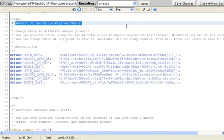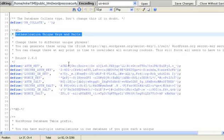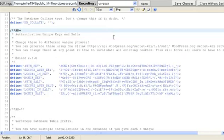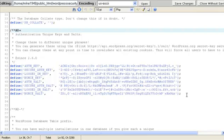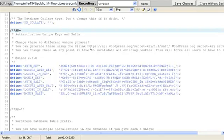And it's going to take me to the editing page where we were before. And we're going to scroll down until we come to authentication unique keys and salts. And what we're going to want to do is we're going to change all these to something different. Now I've already changed these a few times because of my less than perfect video editing here. But the process is very simple.